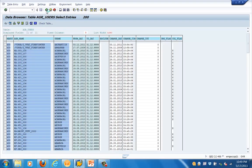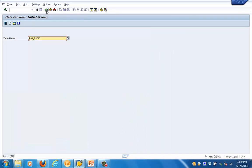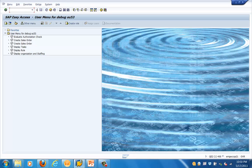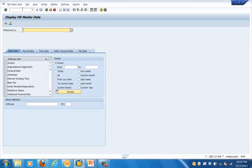Let's go to transaction code PA20 to see the HR-specific data for an info type. Let's type the transaction code PA20 and press Enter. You will see the master data for personnel — the HR master data. We can specify the personnel number, and it will show information about personal data, address, planned working time, basic pay, etc.